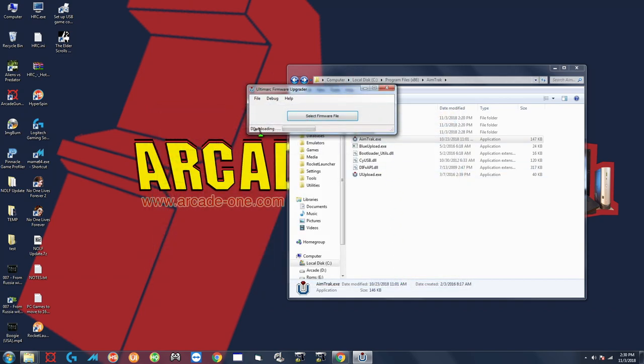See right there it says downloading and you should see a progress bar here. Just let it do its thing and then we'll continue.